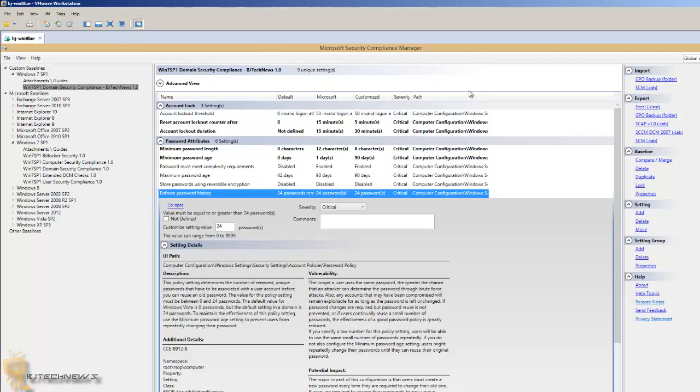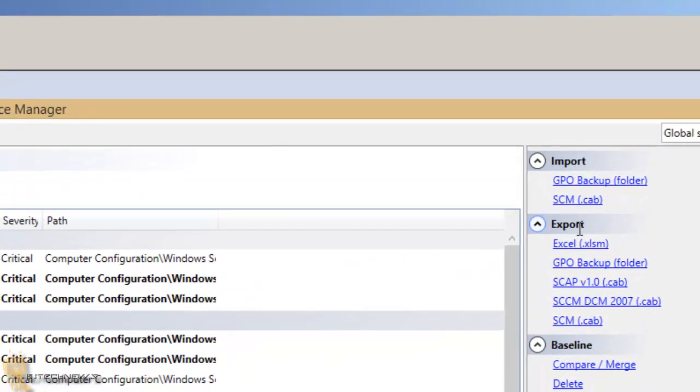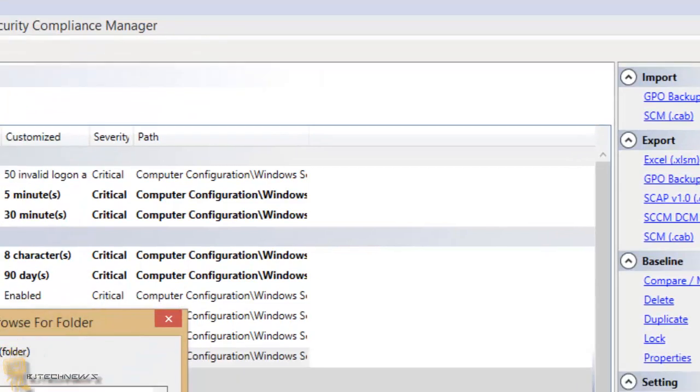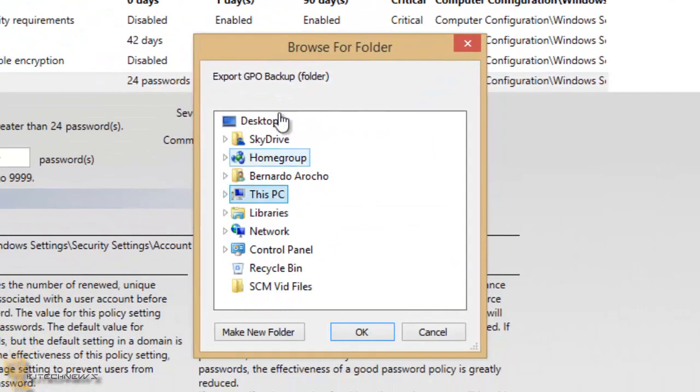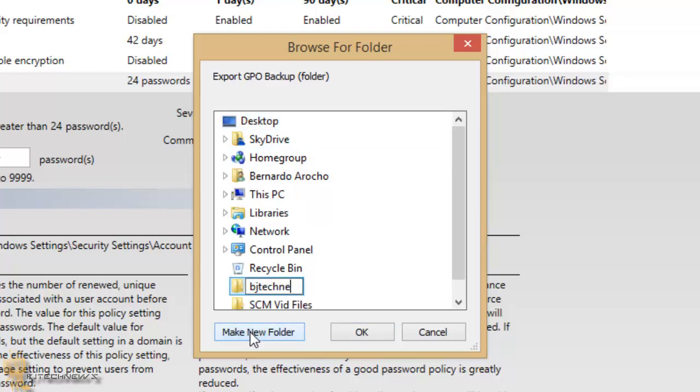Once you do that, I'm going to be using MDT to be deploying these local GPOs. So once you have your settings configured, you want to go into this section right here to export and go to GPO backup folder. You click on that and you give it a location.